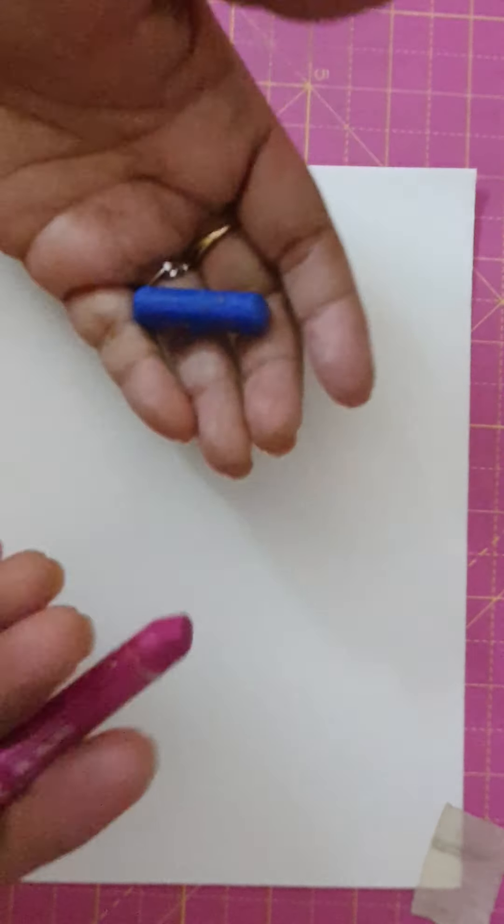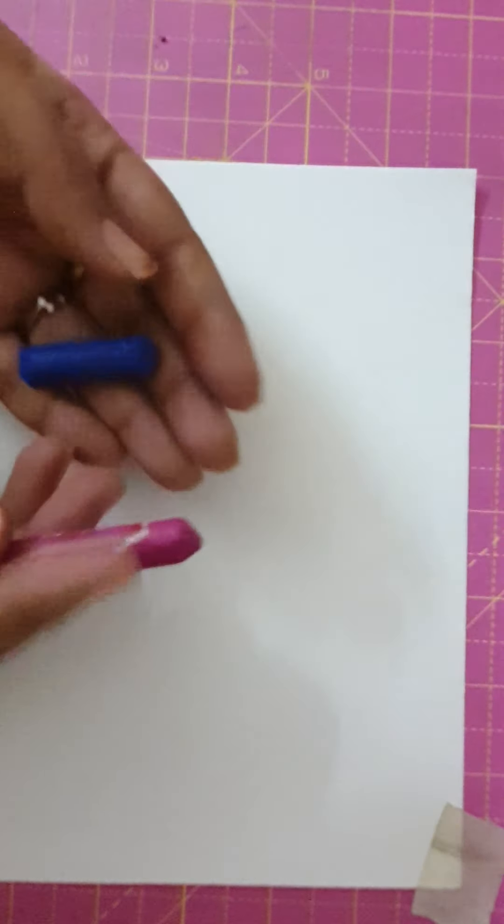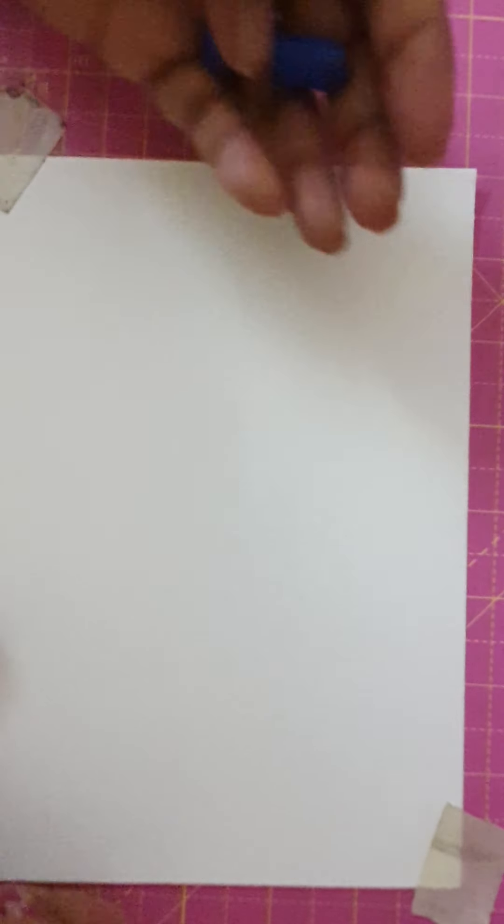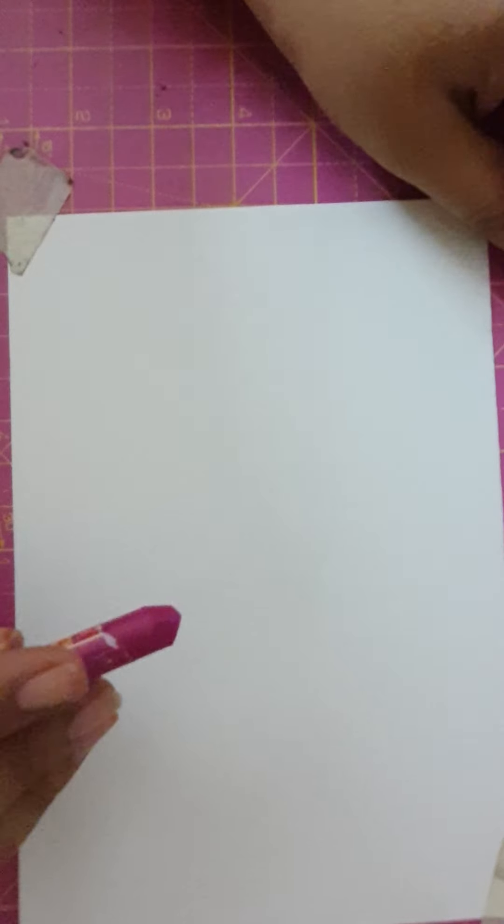So let us see how we'll do it. First I'm just taking two colors, one is pink and one is blue. Whenever we are blending, we'll start with the lighter shades first and then come to the dark shades.